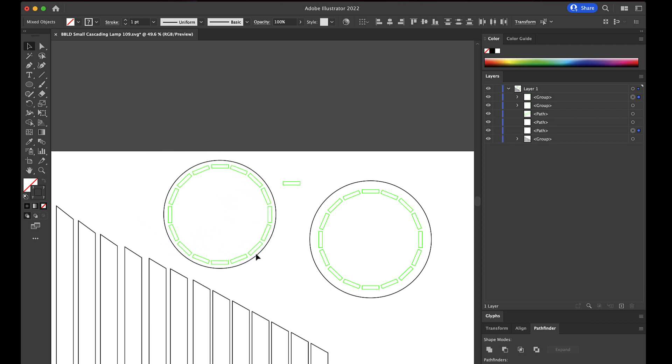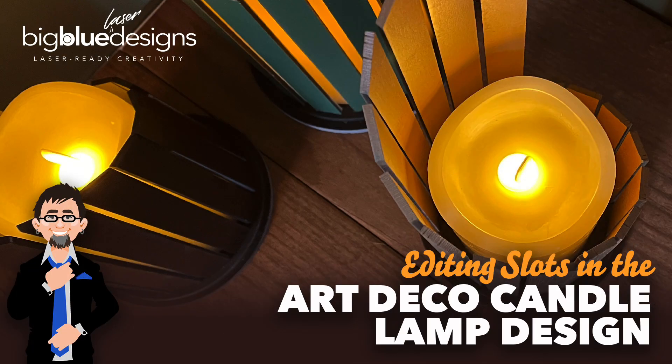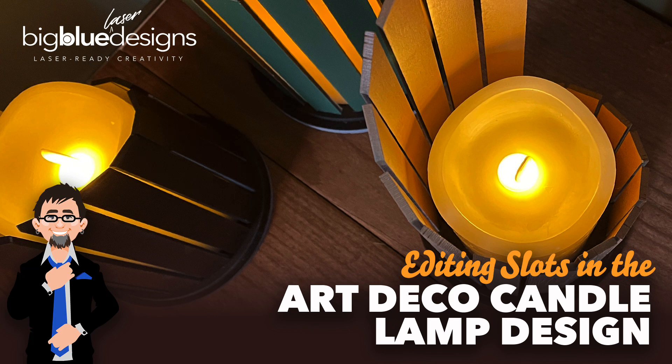So that was just a couple of minutes at most, probably took me longer because I was talking, but that's all it takes to edit for your material thicknesses.